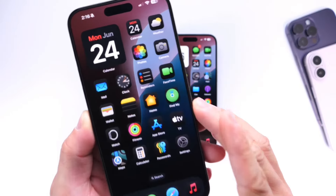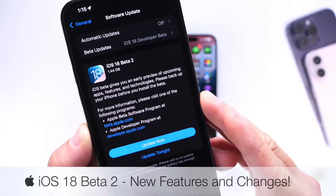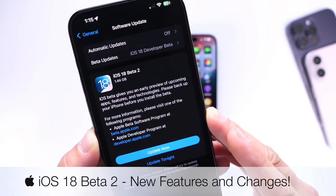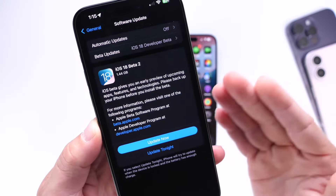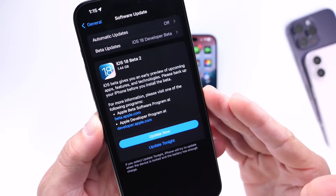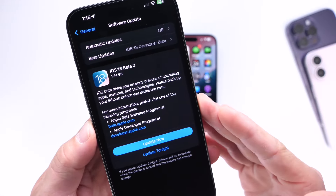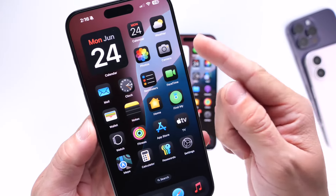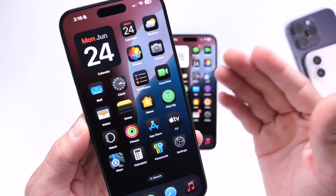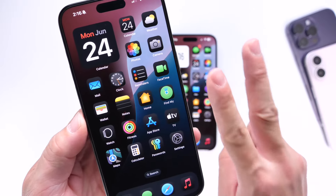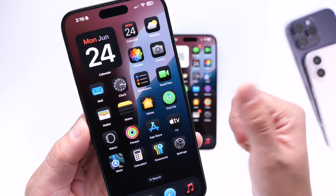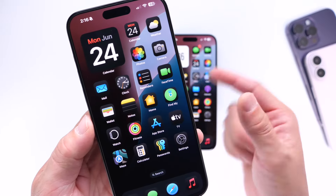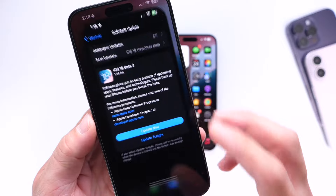Apple has now officially released iOS 18 Beta 2. The second beta is already out, and you can now download it to your device if you're running iOS 18 Beta 1. Apple mentioned this beta would become available today on June 24th, and here it is right on time. There are two major new features: iPhone mirroring to macOS and the SharePlay screen sharing feature.